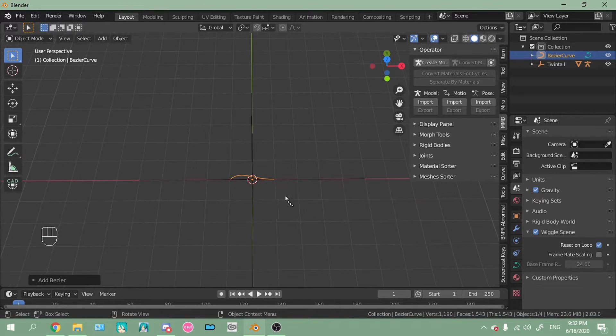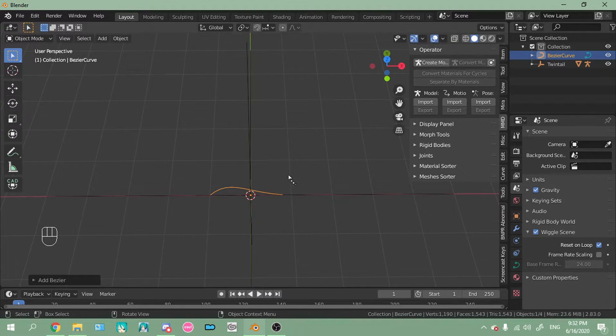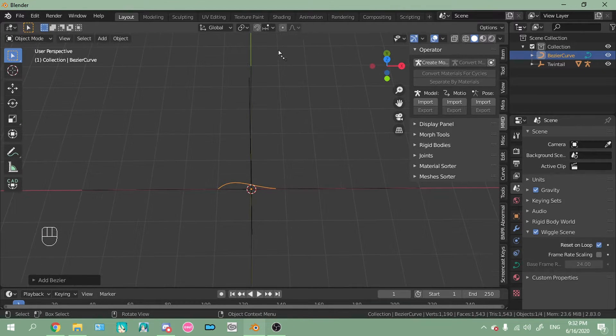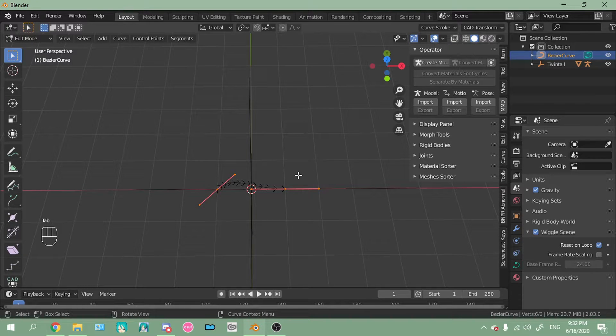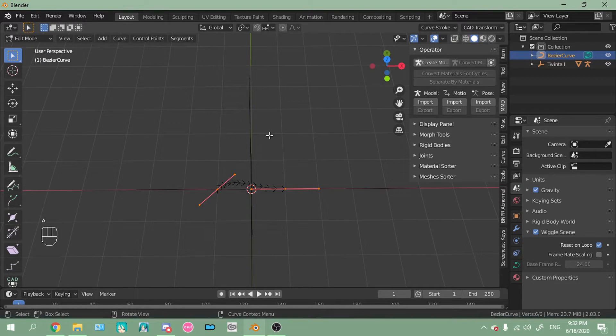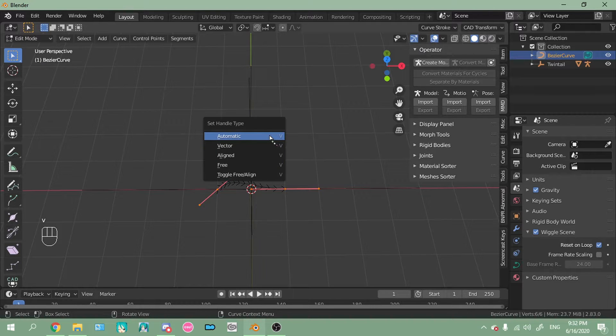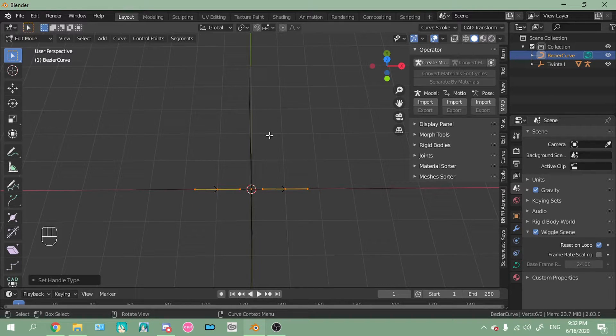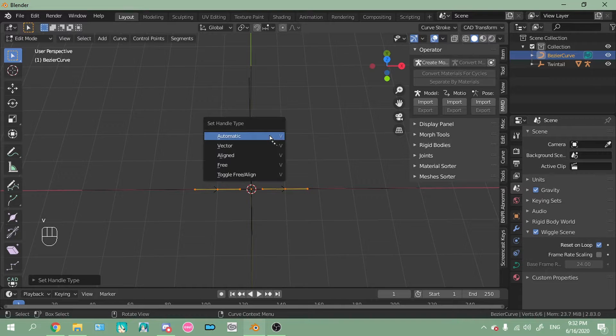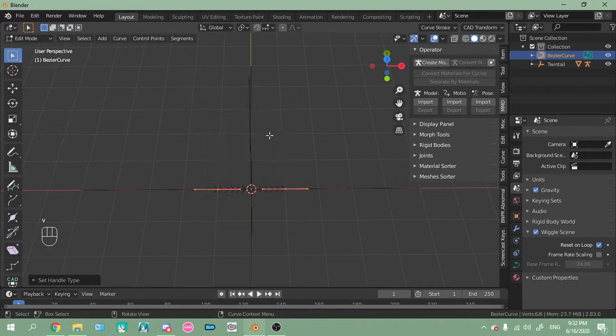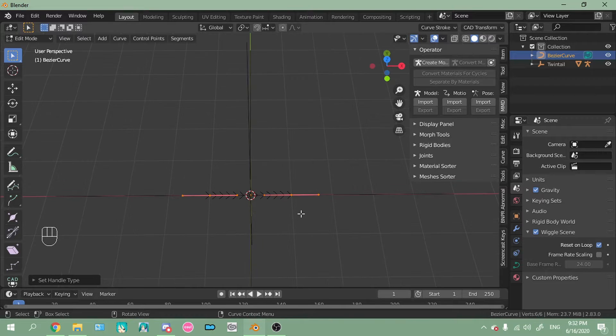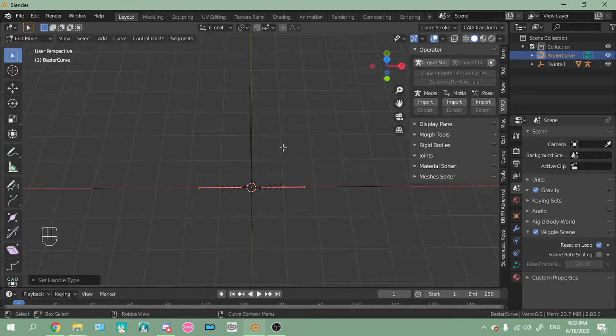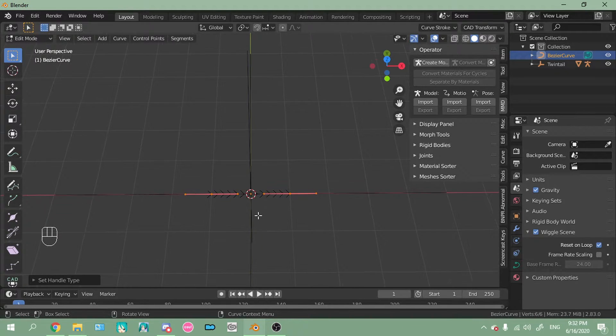And you'll notice that this is curved. Well, you don't really want it to be curved like that. So you go into tab. Press A to make sure everything is selected. Then V, so that brings up the handle type. V for automatic, so it straightens it out. And then V, L. So now those red handles are back. I believe this is the vector thing.